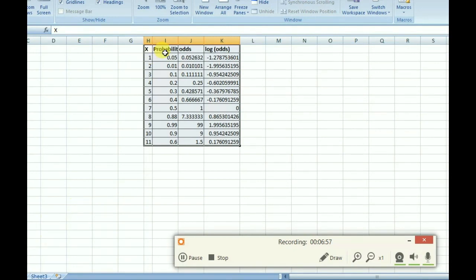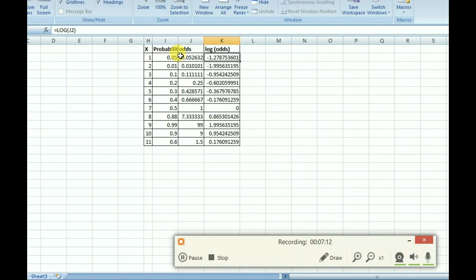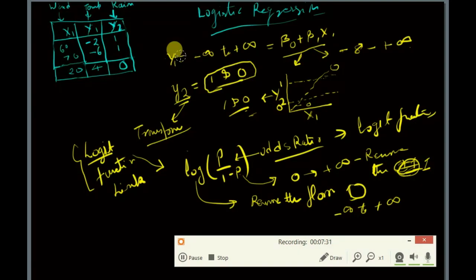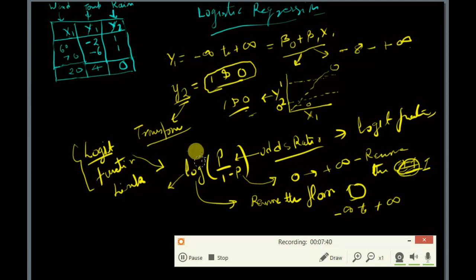Let's check with an example. If the probability is 0.05, the odds ratio is p divided by 1 minus p, and the log odds comes out to minus 2. As you can see, the log odds value can vary from minus infinity to positive infinity, meaning it can take any value in that range.